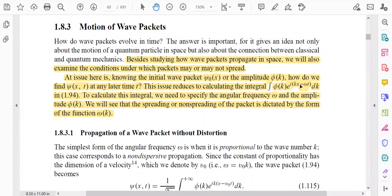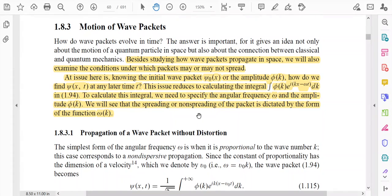We will see that the spreading or non-spreading of the packet is dictated by the form of the function omega(k). In the equation of the wave packet, there is a term omega — the angular frequency. This angular frequency may have different forms, and depending on the form, we can say that the wave function either spreads or does not spread. So the spreading of the wave function depends on the function omega(k).